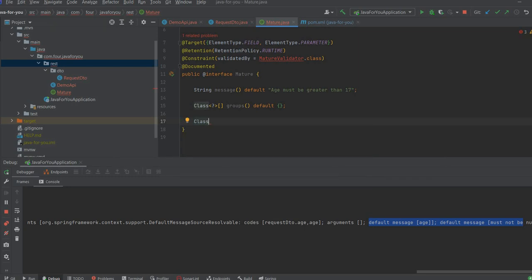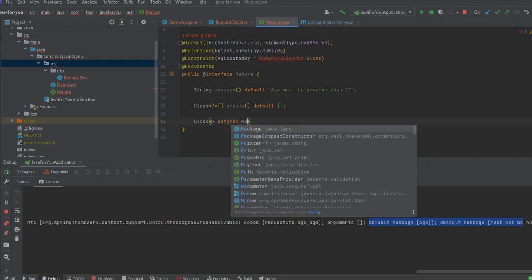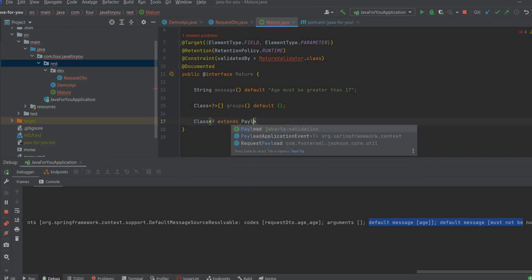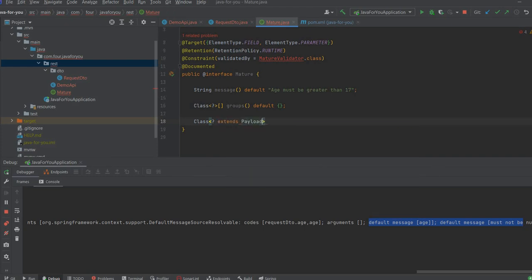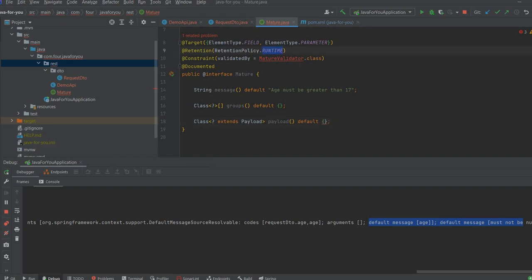So basically, if we have additional information about the annotation, we will add that extends payload and default we are going to add this. So we have defined annotation.